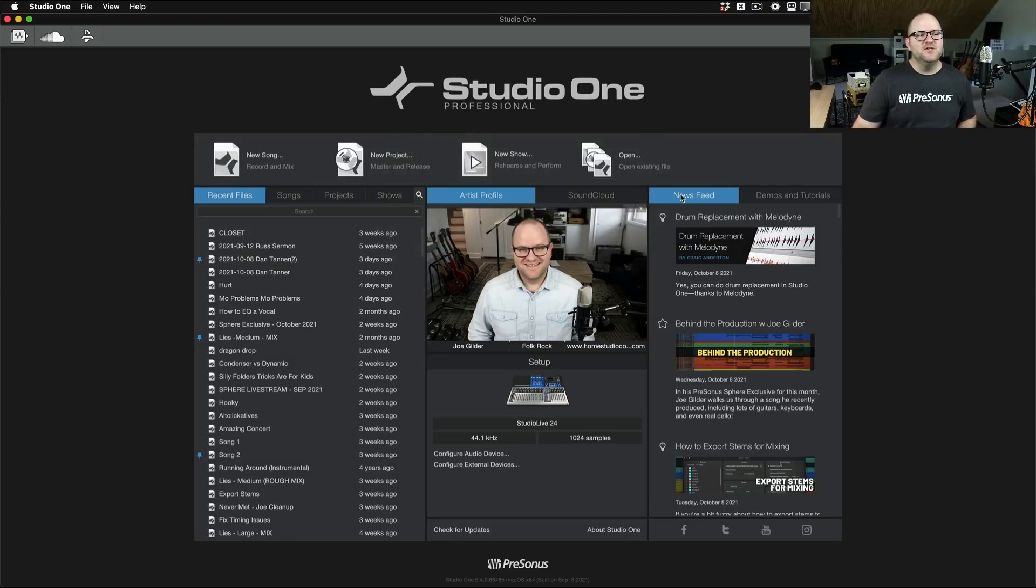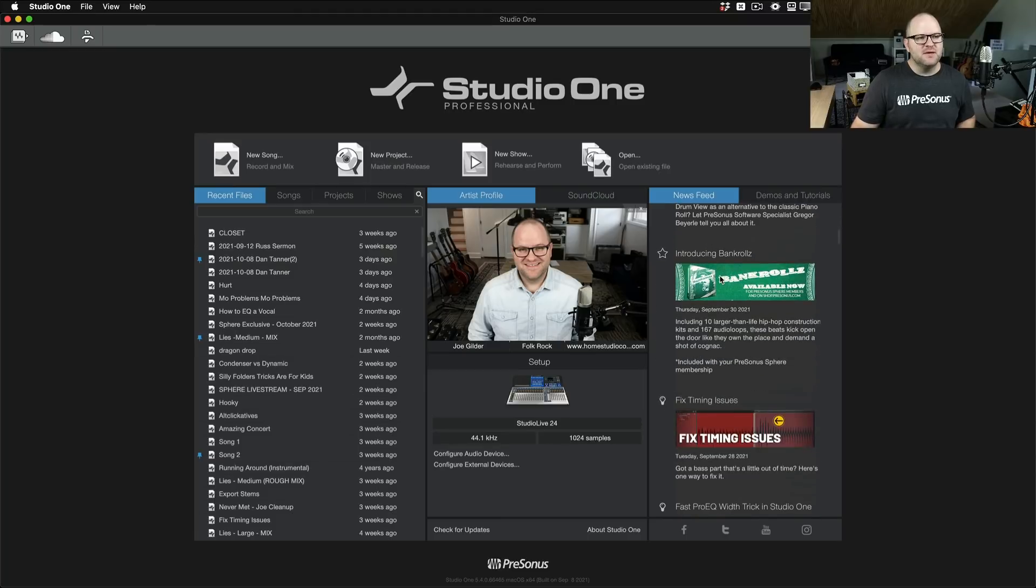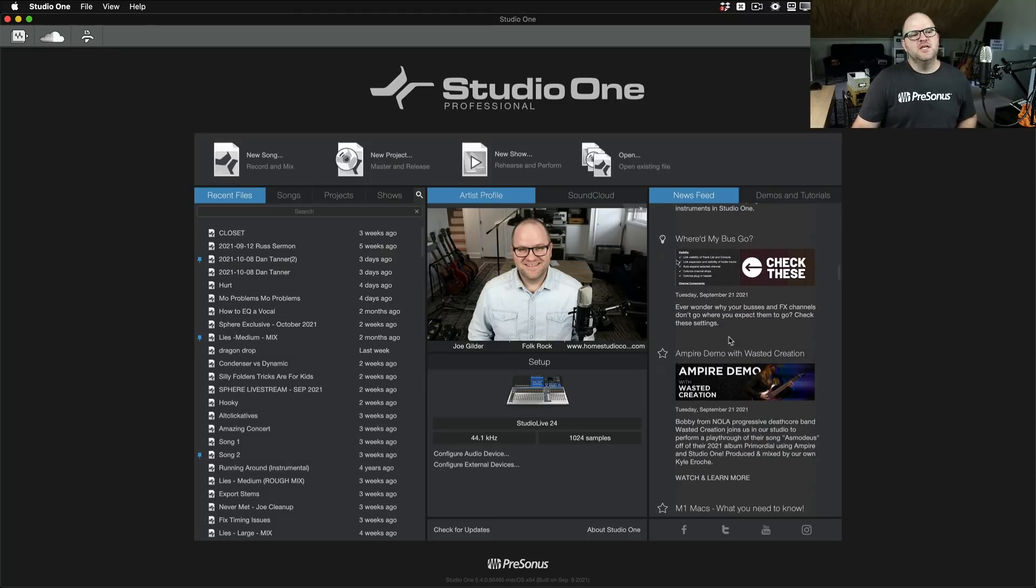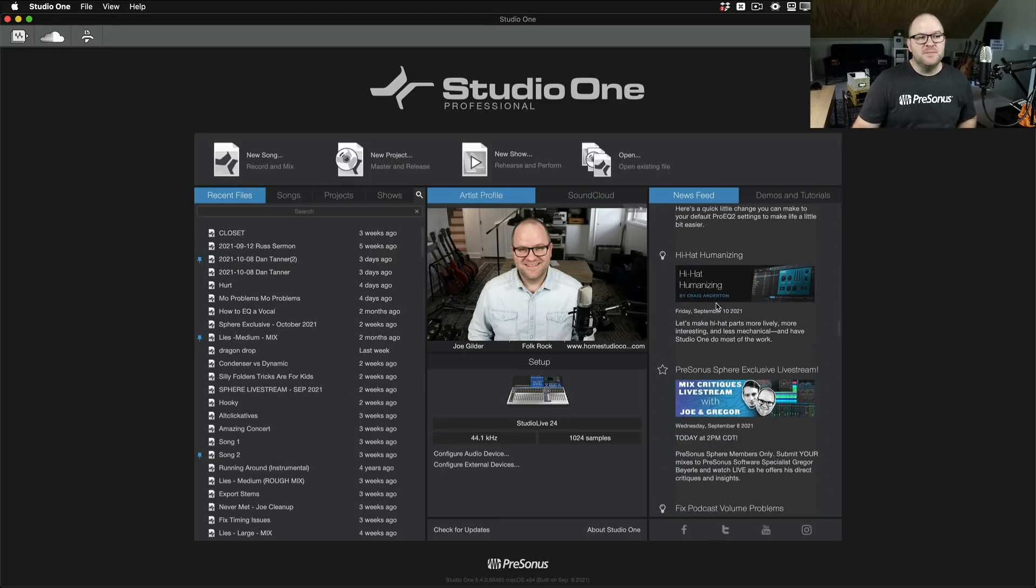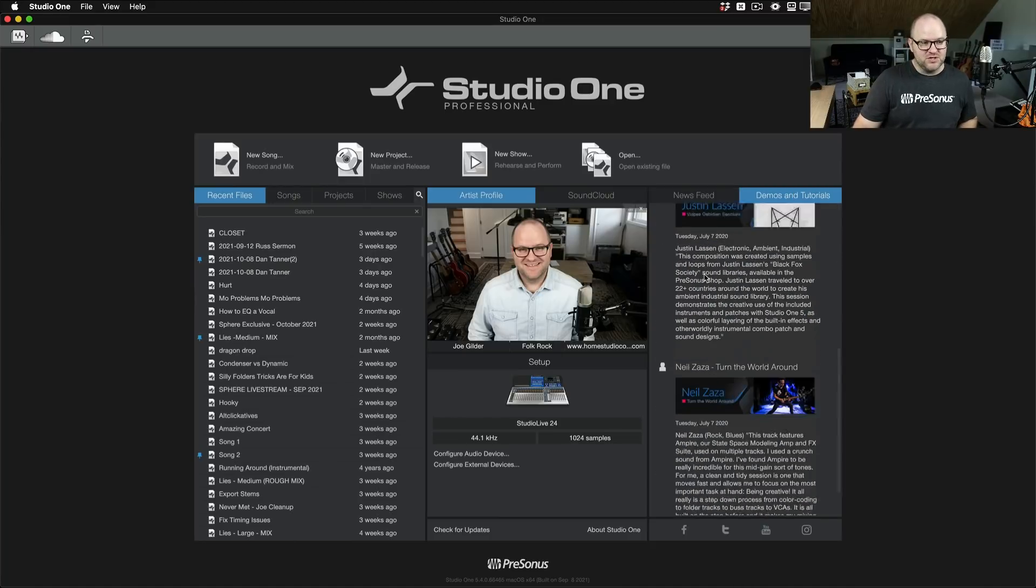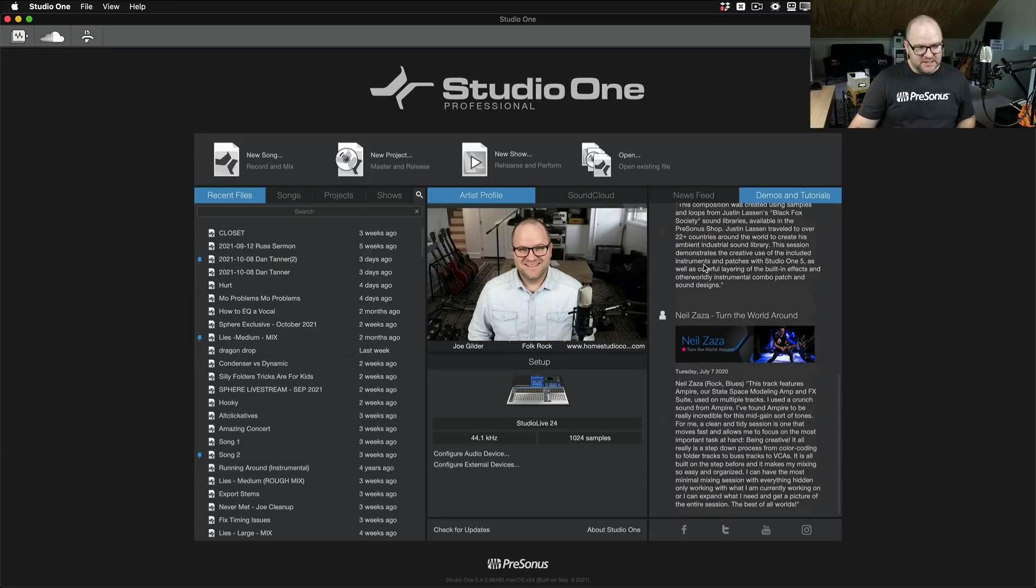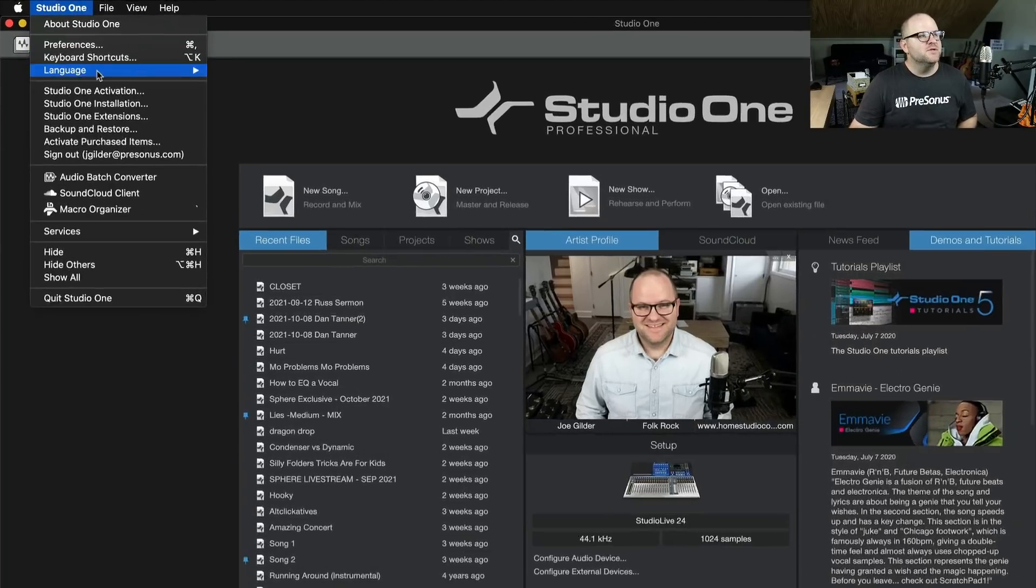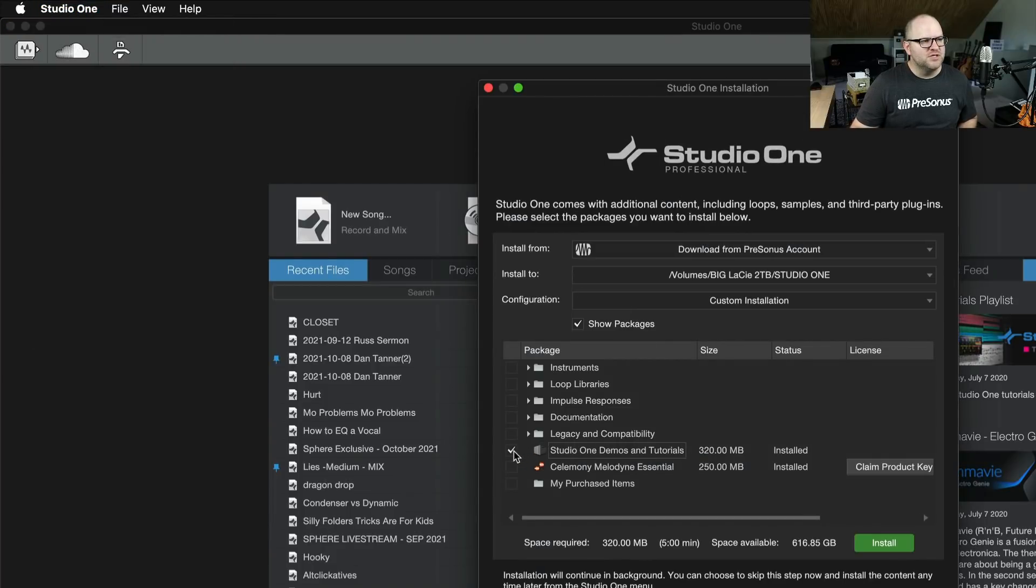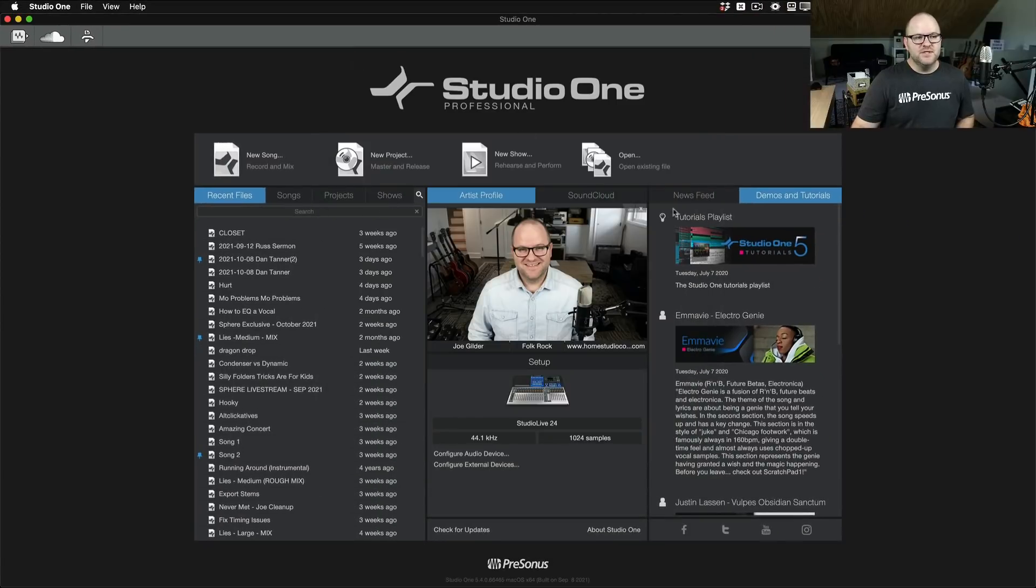This right-hand side. You've seen the news feed. This is where we post things like mine and Gregor's and other folks' latest videos. Any special news about Studio One, updates, things like that. However, you may not have known this Demos and Tutorials section is here. Now, if you open this and it's blank, there should be a link for installing this. This is something you have to install when you set up Studio One. Studio One Installation, Studio One Demos and Tutorials. You want to check that and click Install, and it will download these sessions for you.